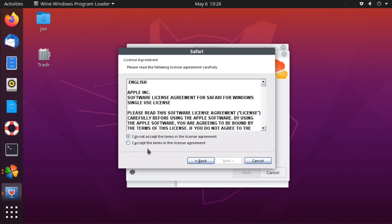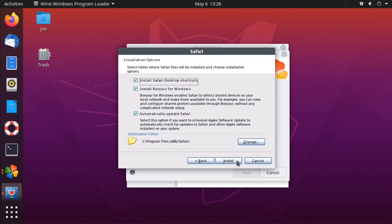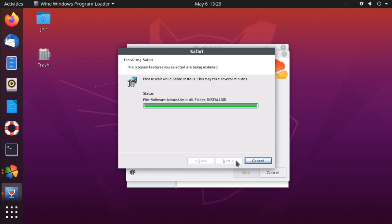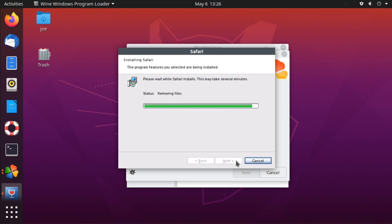Click 'I accept the terms' and click Next, then uncheck 'Install Bonjour' and uncheck 'Automatically select Safari', then click Next — even though I forgot to do that.